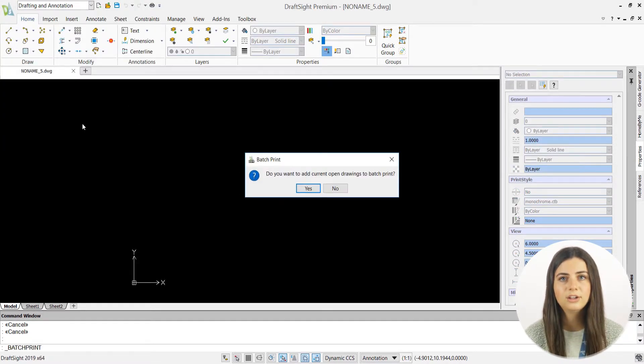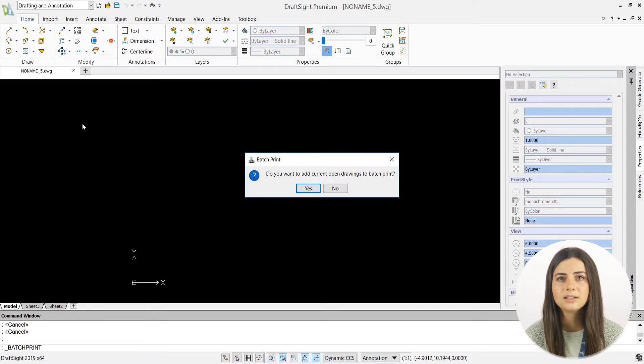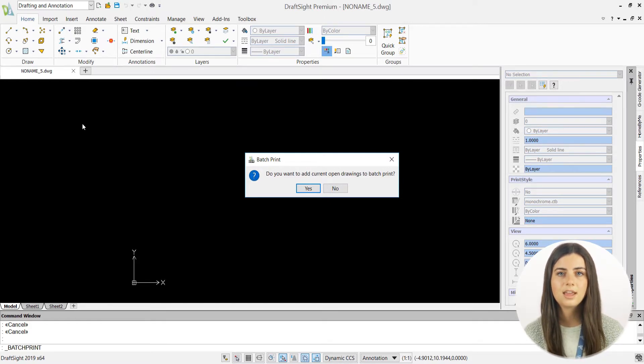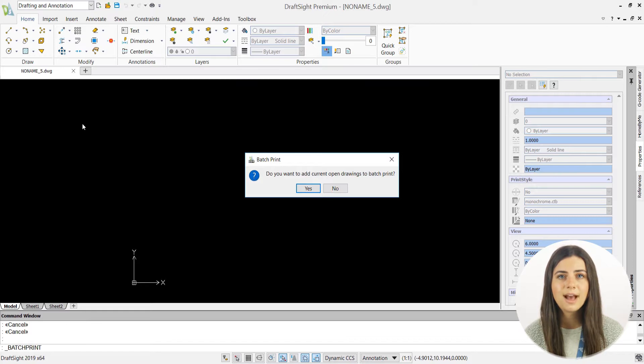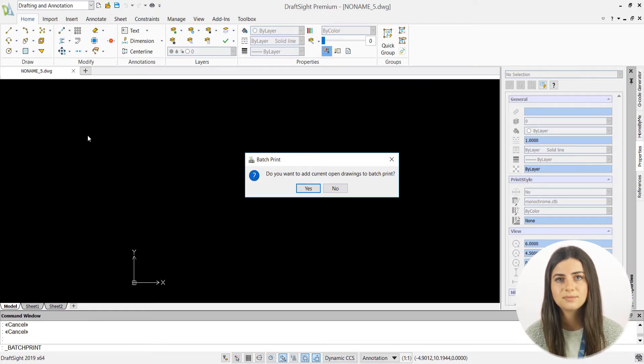From there, you'll be prompted with a window asking if you want to add your current open drawings to your batch print. If you choose yes, a new batch print window will appear, listing your open drawings as files to be printed.